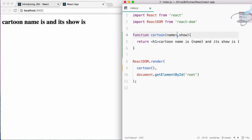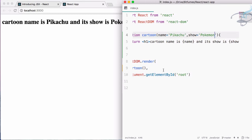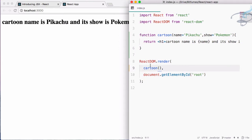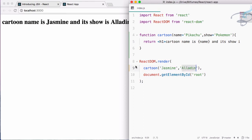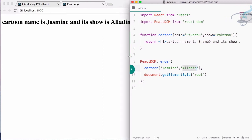To fix the empty values, I'll give default values — the default name is 'Pikachu' and the default show is 'Pokemon'. Now it renders correctly. Then I change the values to 'Jasmine' and 'Aladdin', making sure to pass them as strings. After saving, it shows 'cartoon name is Jasmine and its show is Aladdin' — something awesome: a function rendering an HTML tag with variable names and default values inside React.